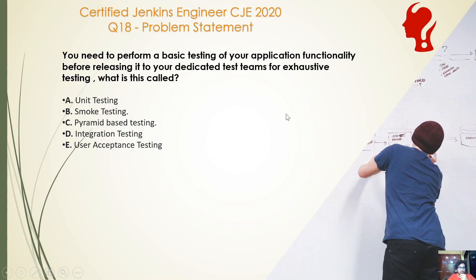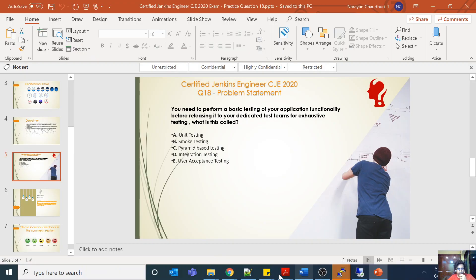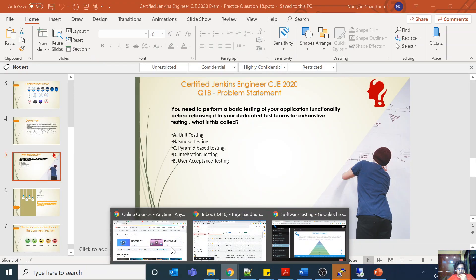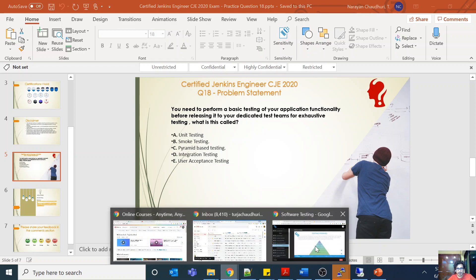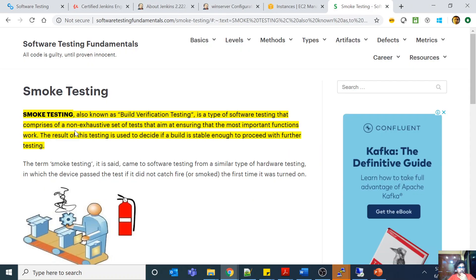Going back to the documentation: a smoke test, also known as build verification testing, is a type of software testing. It is a non-exhaustive set of tests that aims to ensure the most important functions work. The result of this testing is used to decide if the build is stable enough to proceed with further testing.